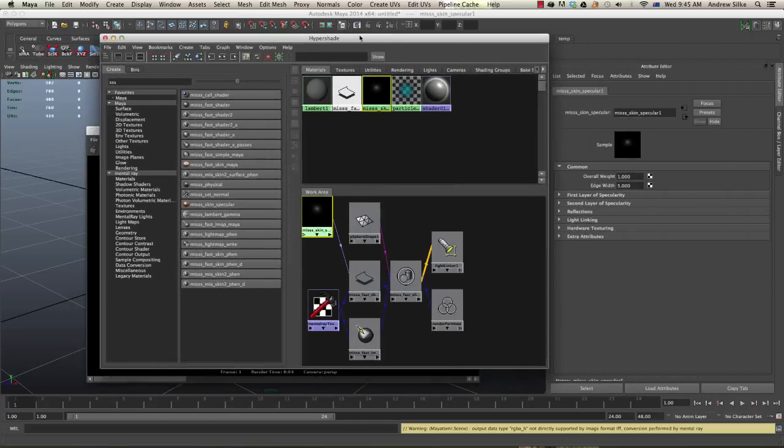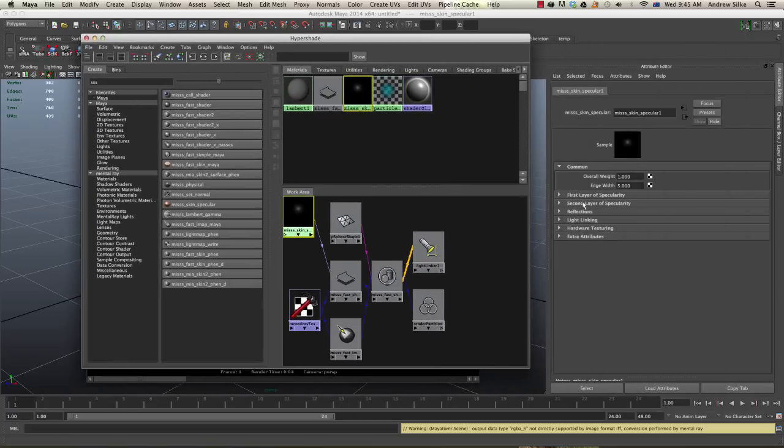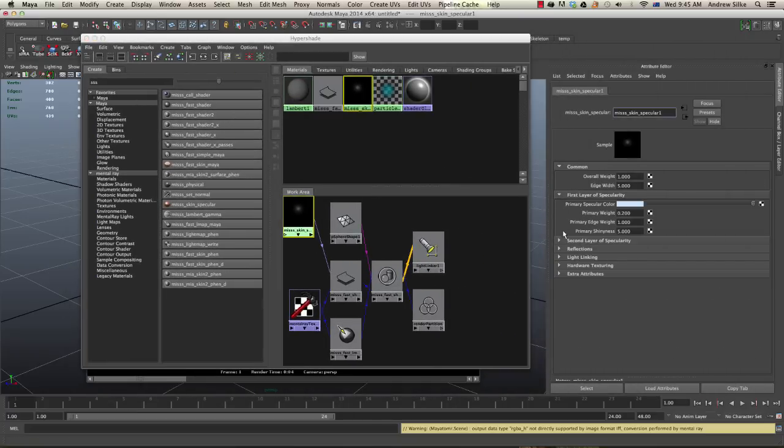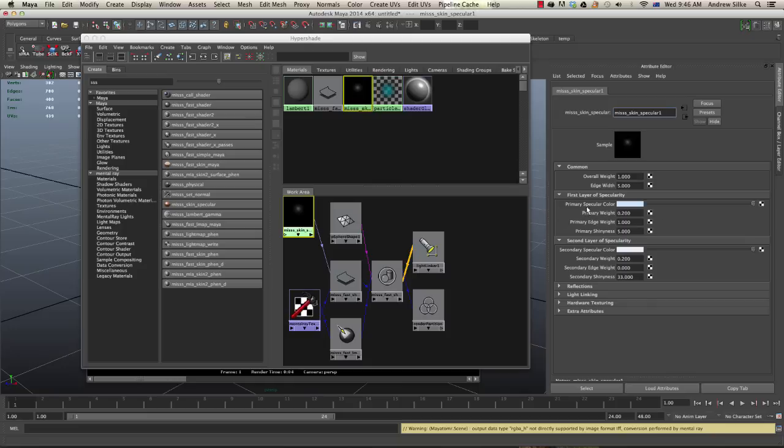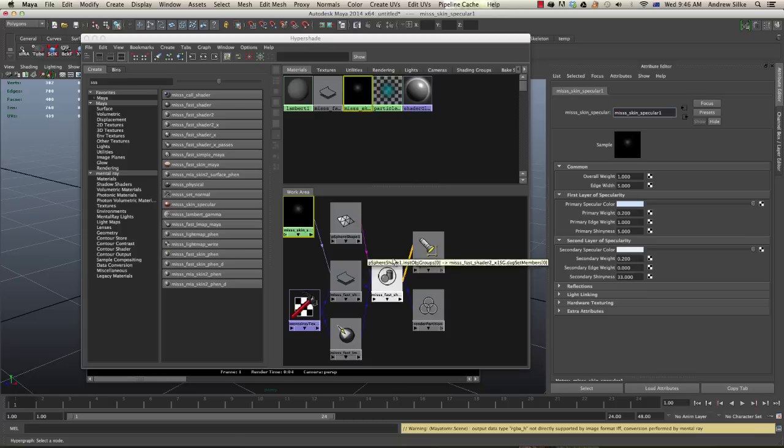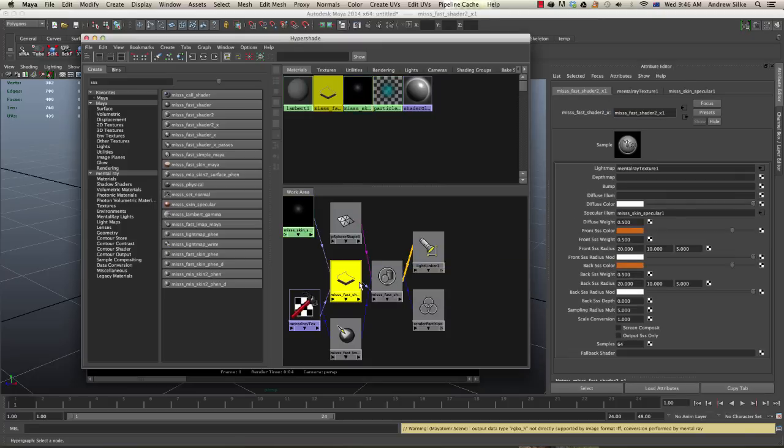There we go, we now have specular and that's good. It's a skin specular, it has two specular passes, which got a first and second, first and secondary layer of specularity, which is quite nice. You can also plug this into a reflection map and stuff like that, but that's a little bit more advanced.